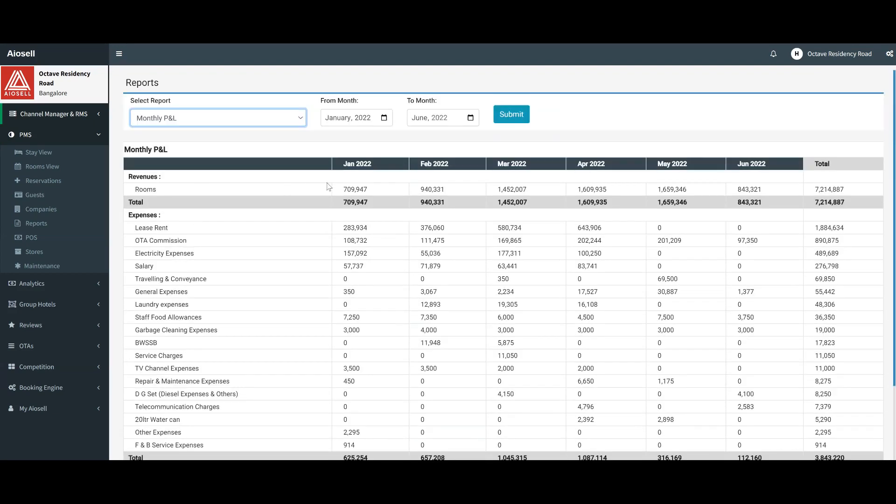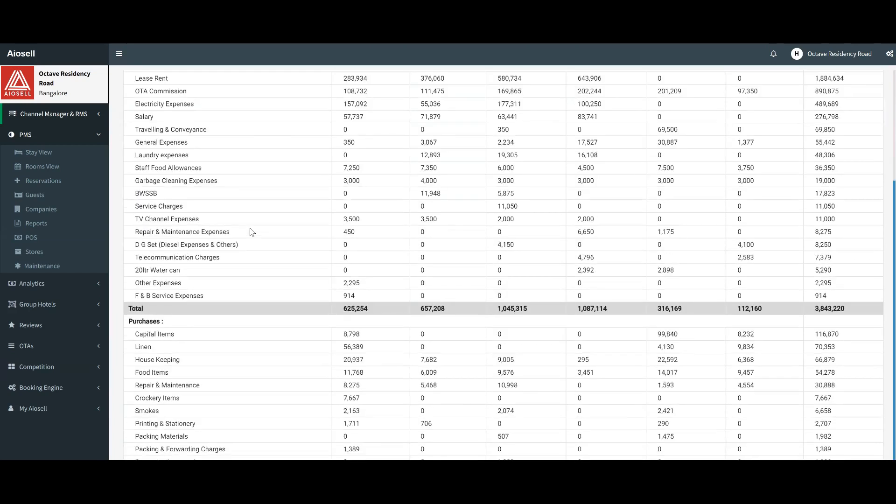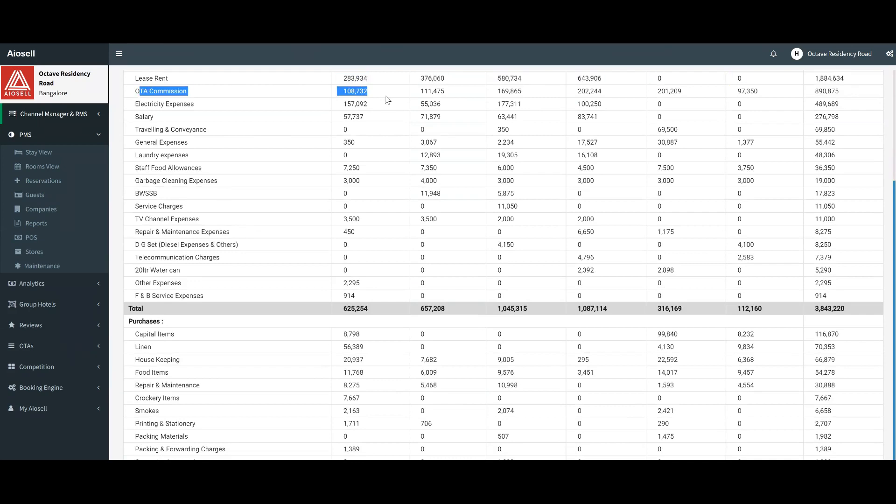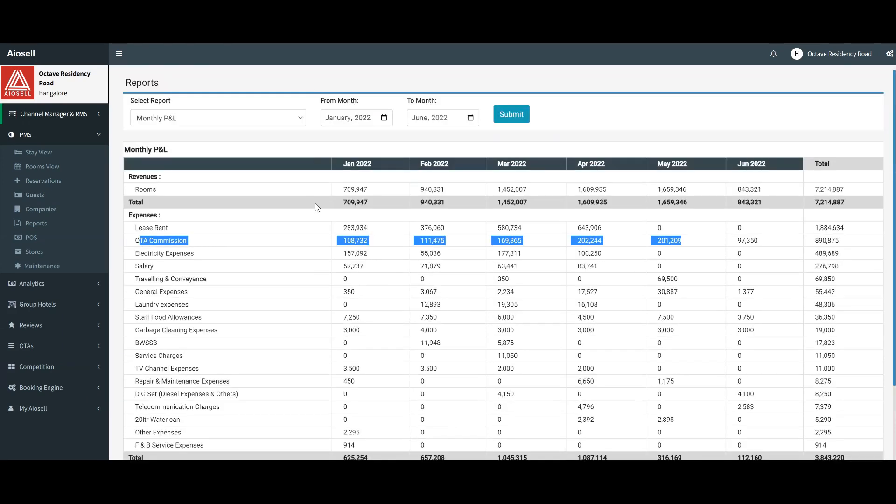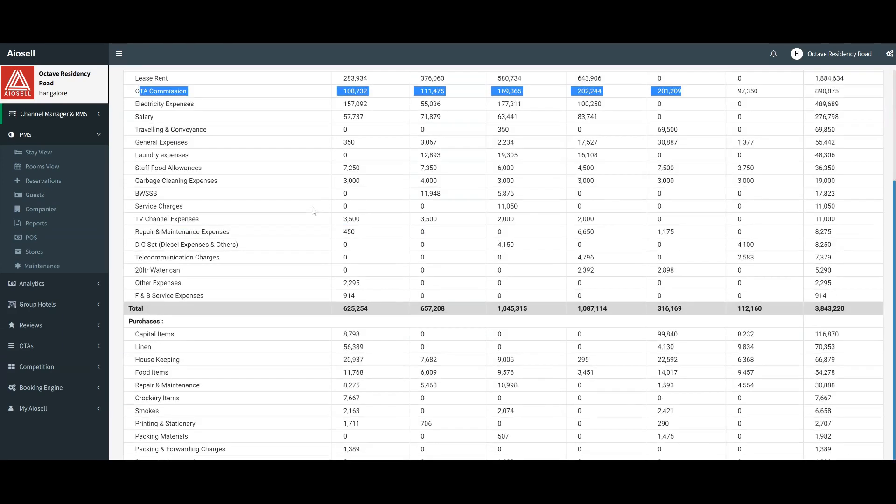All revenues that come automatically flow into the system, any kind of OTA commission that we incur because we use IOSL channel manager, all OTA commissions automatically get recorded in the IOSL P&L.